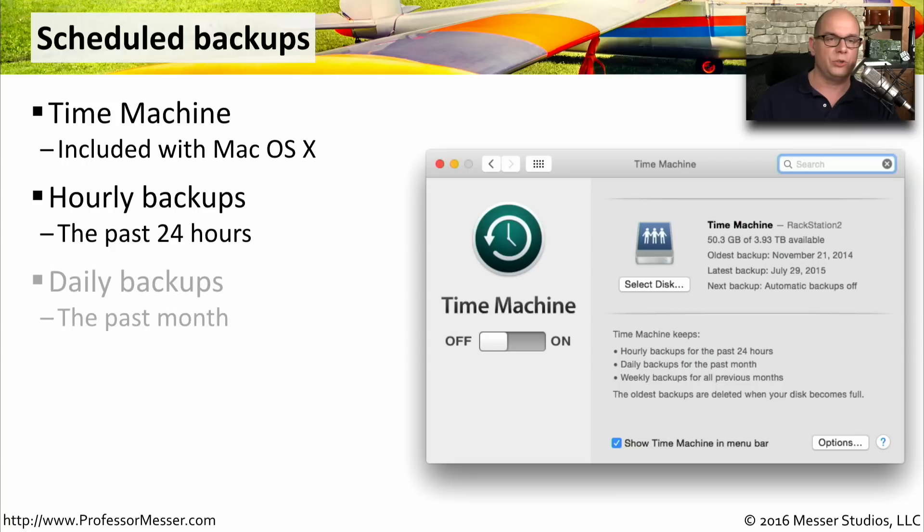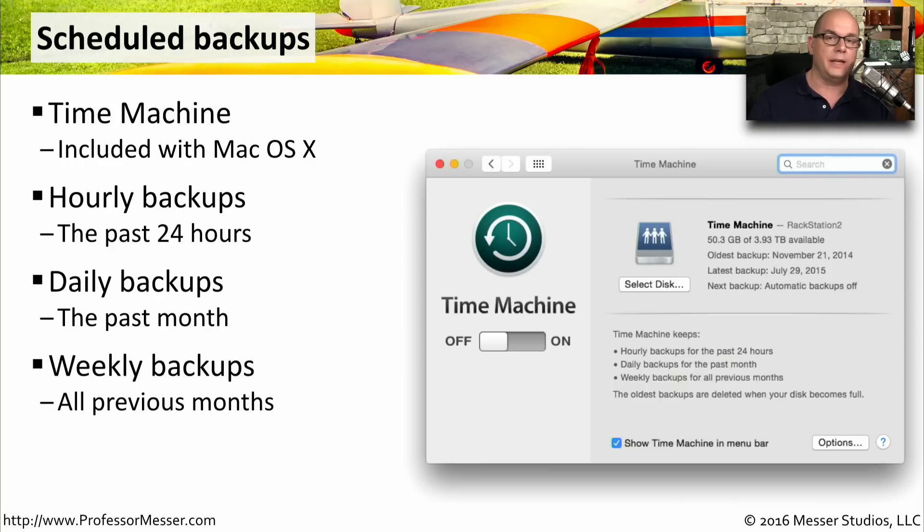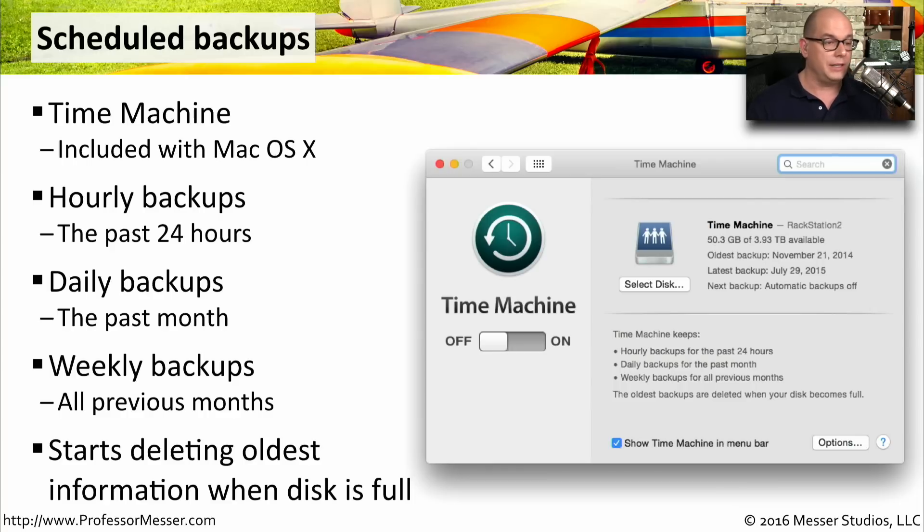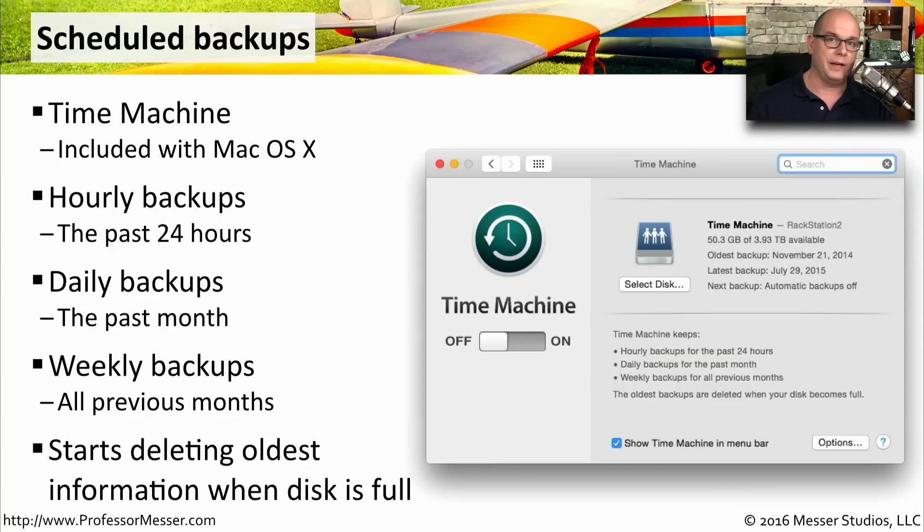It will also store daily backups for the past month and will keep monthly backups as long as you have disk space. If you begin running out of disk space, it begins deleting the oldest information so that it has room for the latest backups.